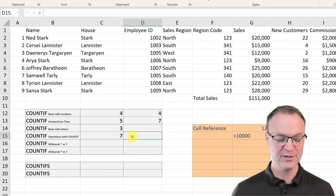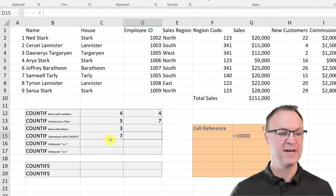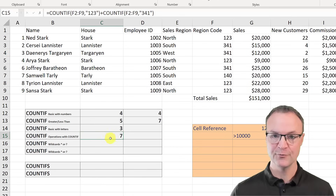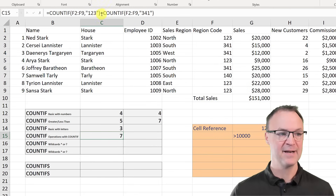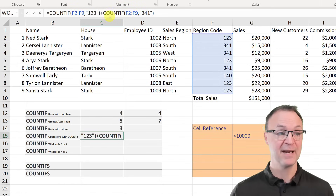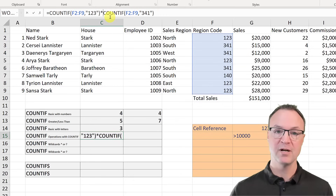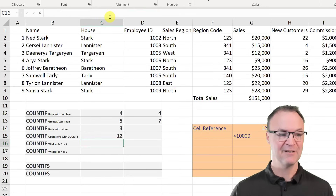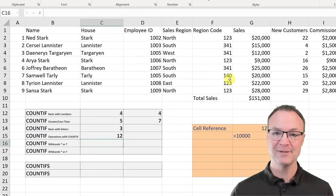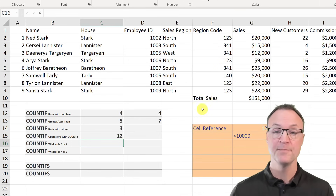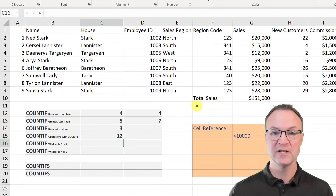You can perform other operations with this too. If I go back and change the plus sign to a multiply sign, it now multiplies three times four and gives me 12 — because it's multiplying the count of the two numbers, not the numbers themselves. You could do this with different operations depending on what you're looking for.